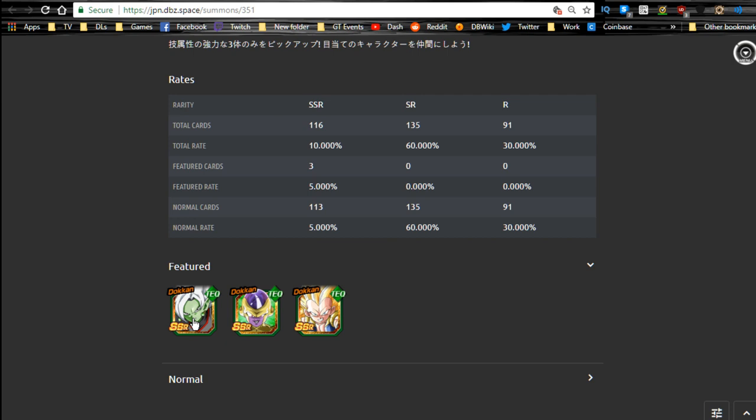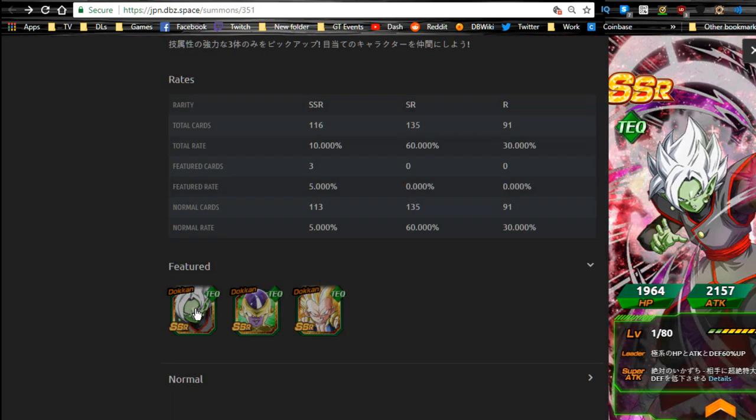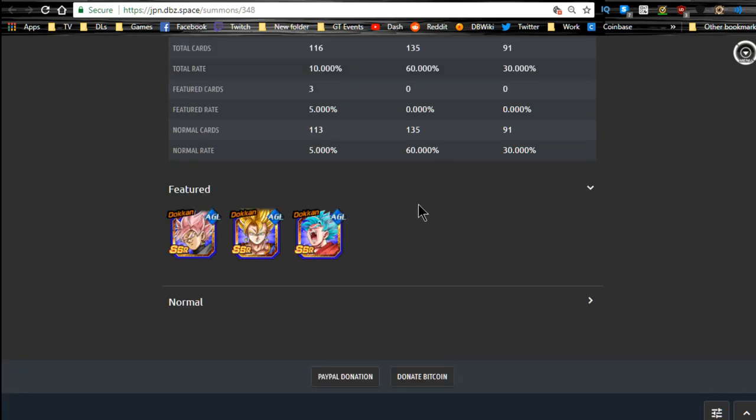And Zamasu, while he is still good, he doesn't get as much play as he used to, just because of all the new units that are out. The only thing that you're really going to get play with him is on a mono extreme villains team, assuming you have all the units. You have to take that into consideration. He is an extreme type leader: ki plus one, HP attack and defense plus 70, I believe it was.